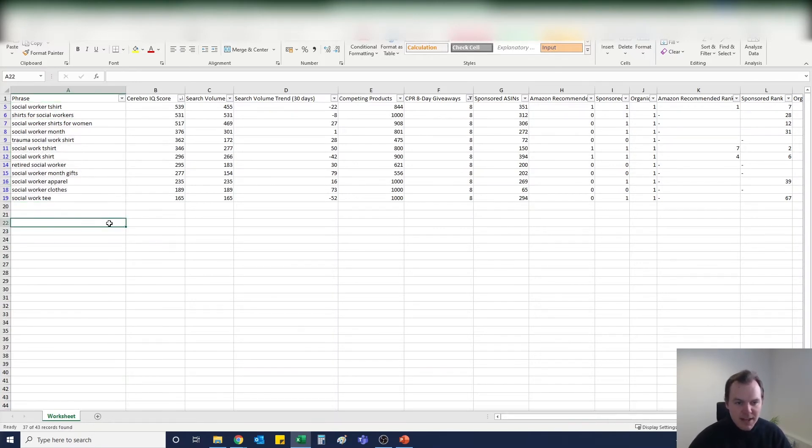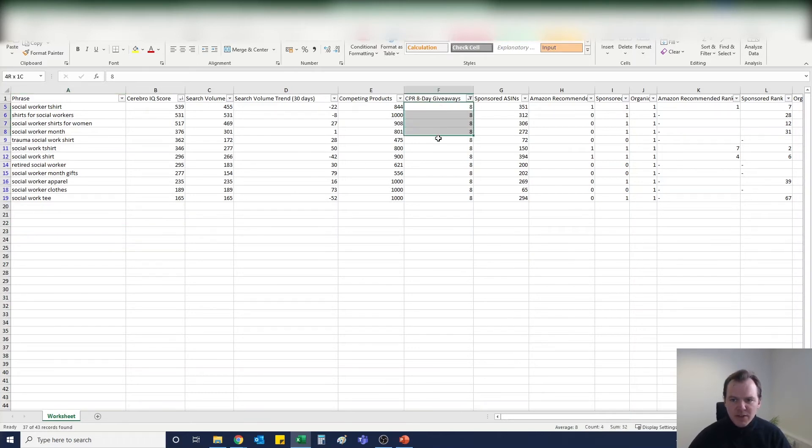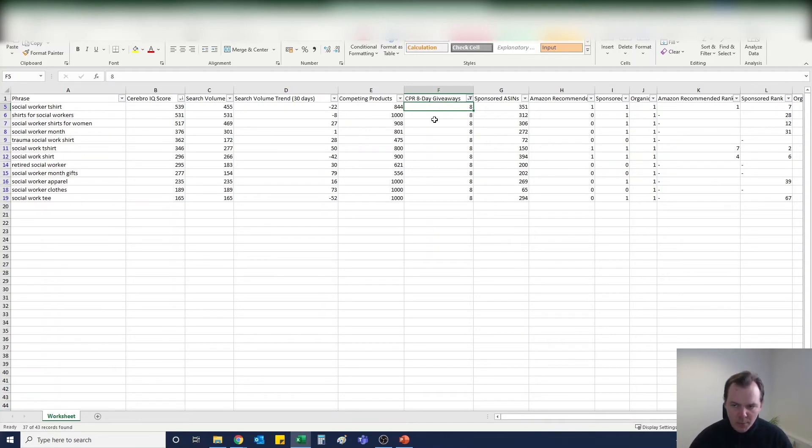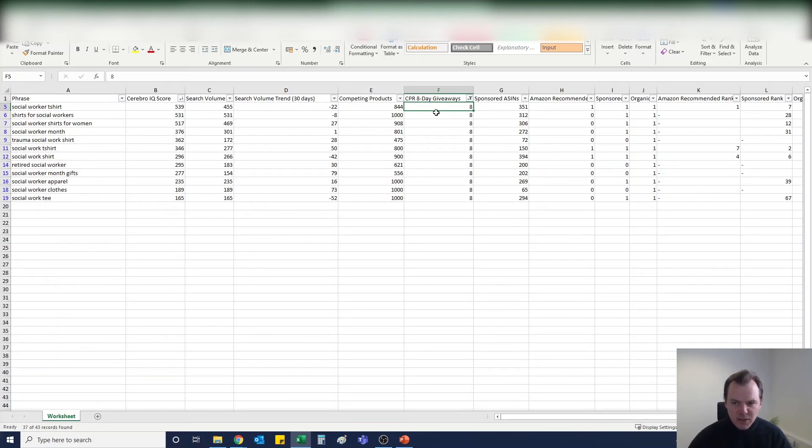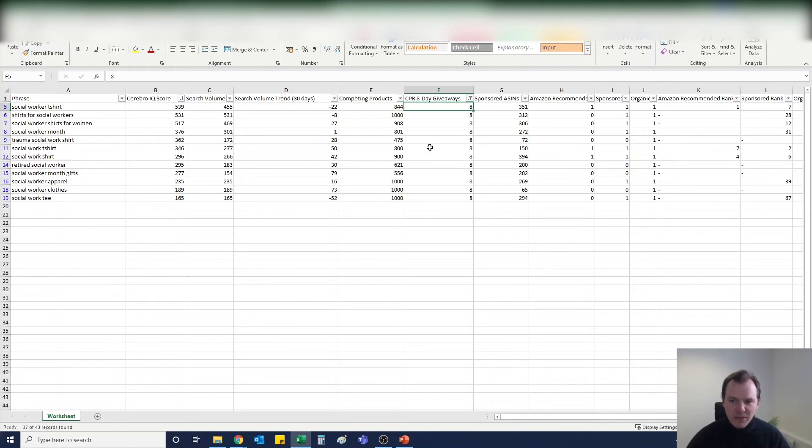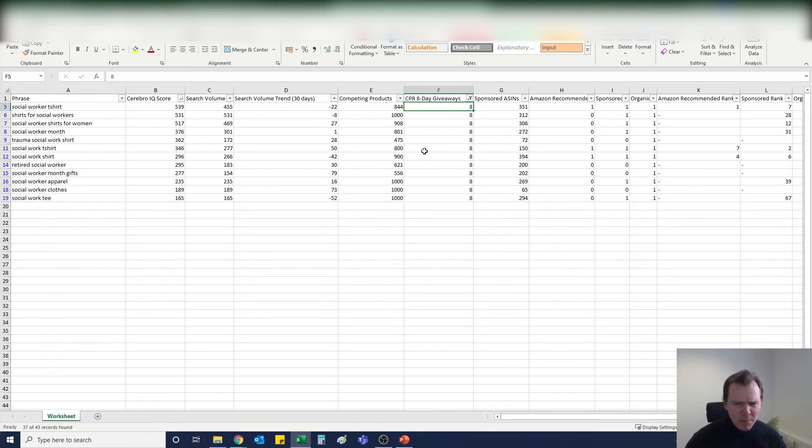When I pull these sheets, the first thing I look to do is filter the results down to a CPR 8-day giveaway of 8. You'll see this number varies from 8 to 16 all the way up into the hundreds. The higher the number on the CPR 8-day giveaways, the harder it's going to be to rank for that keyword. You might find a really good keyword that fits your design perfectly, but if the CPR 8-day giveaway is too high, it's very likely that you're probably not going to rank very highly for that keyword, which means your t-shirt is not going to get seen.